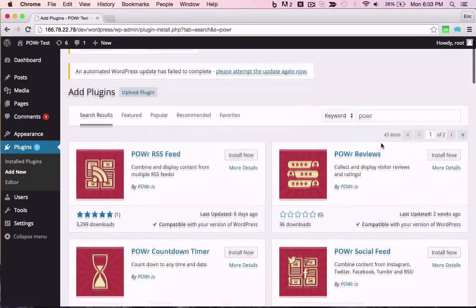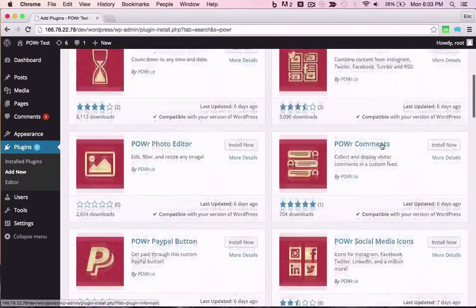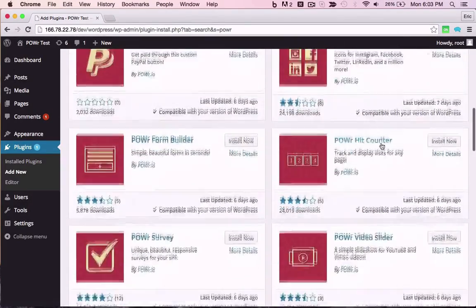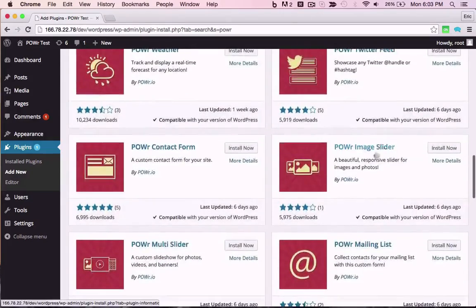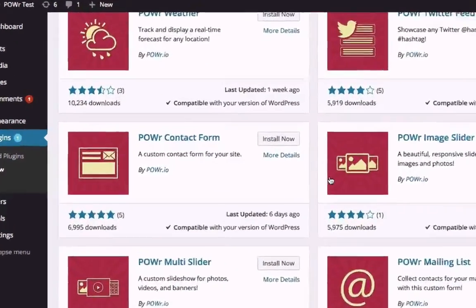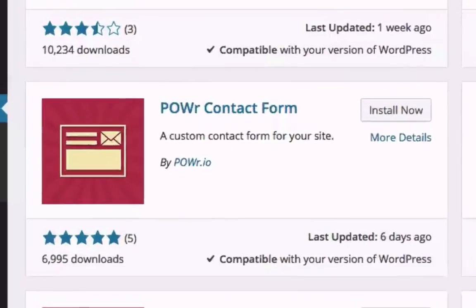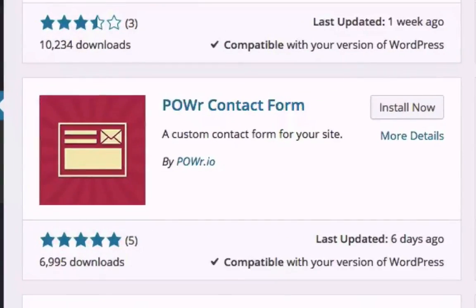There are dozens available, with more added all the time. For this example, I'll use a contact form, but the process is the same for any plugin.